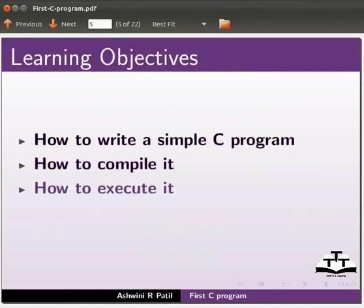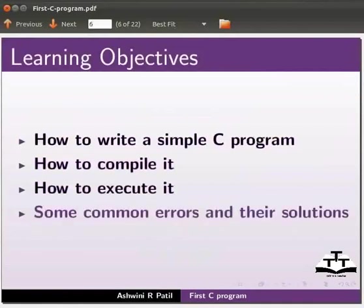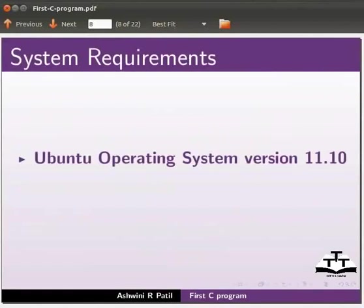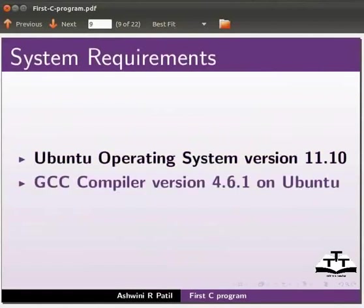We will also explain some common errors and their solutions. To record this tutorial I am using Ubuntu operating system version 11.10 and GCC compiler version 4.6.1 on Ubuntu.